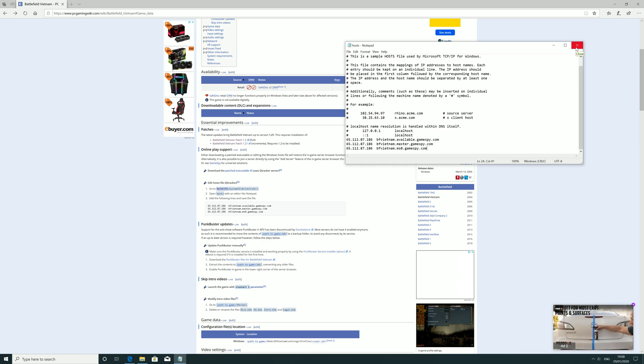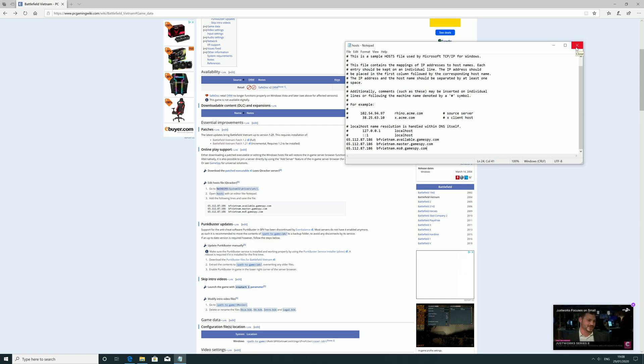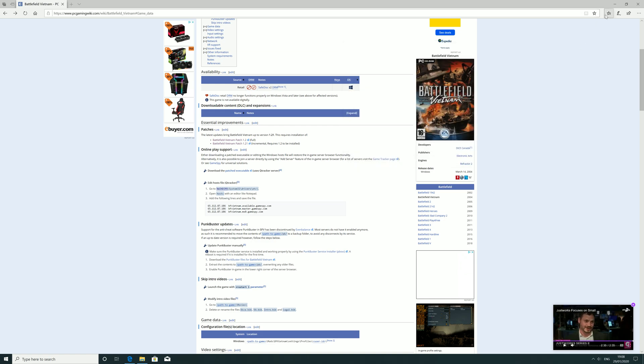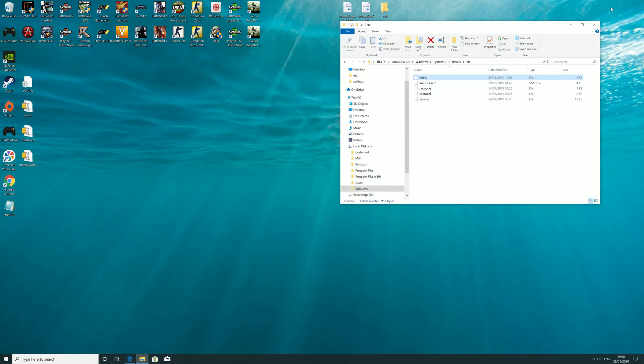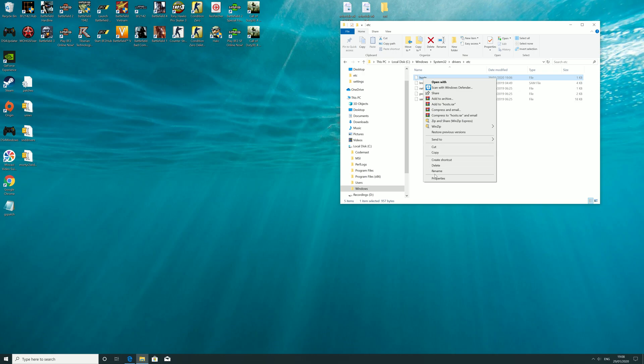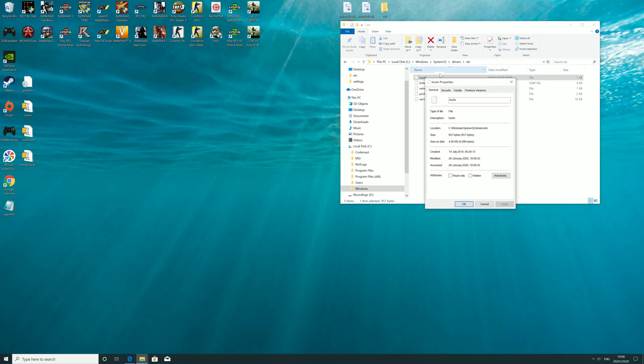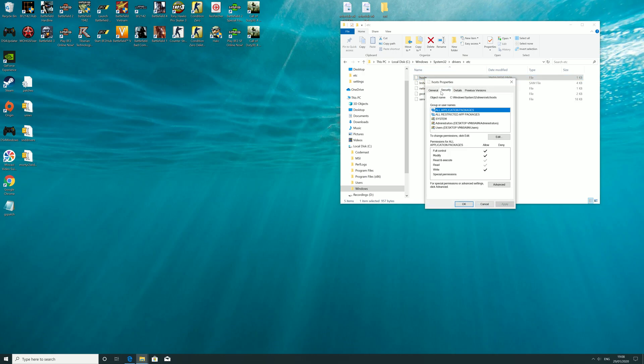The problem I had with this is when I went to save, it wouldn't allow me. So if that's the case for you, right click on Hosts, Properties, Security, and you want to edit.